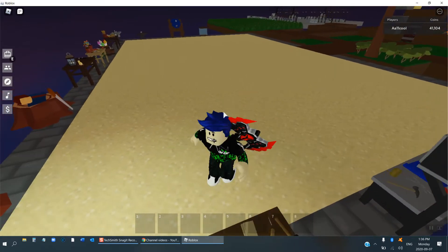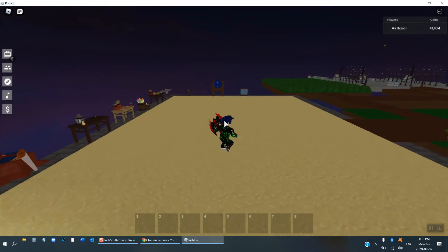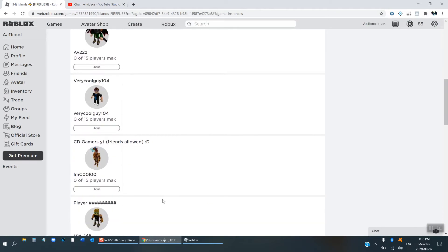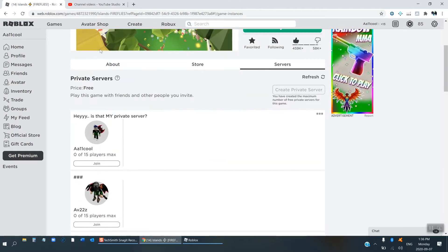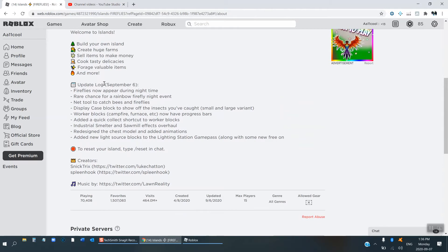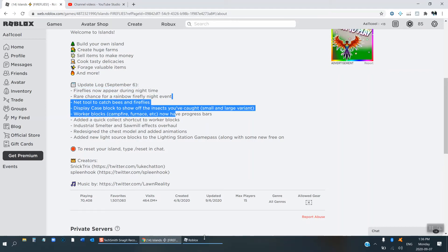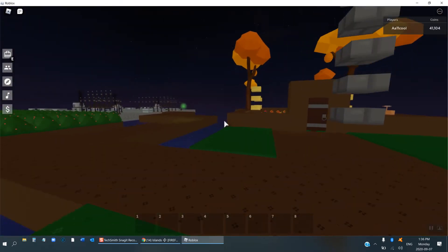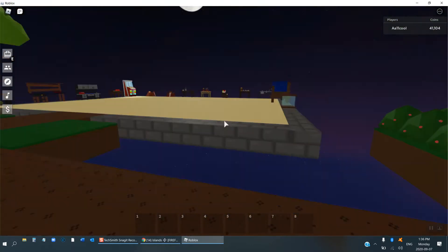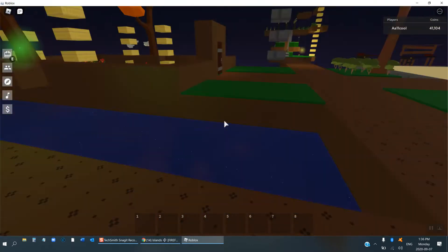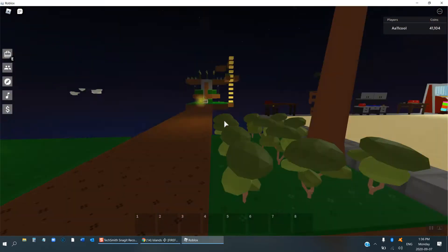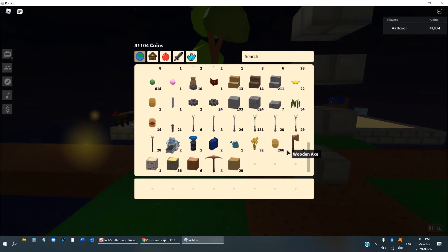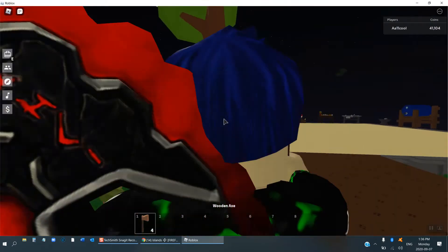In this new update as you can see, the update log says fireflies now appear at night time. So it's night time now and as you can see there's a green firefly, but I don't have a net so I'm just gonna get some wood and craft the net.